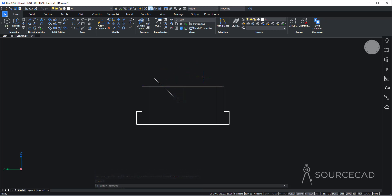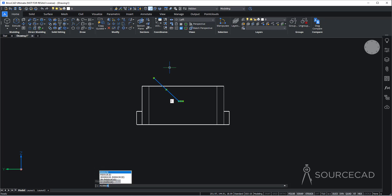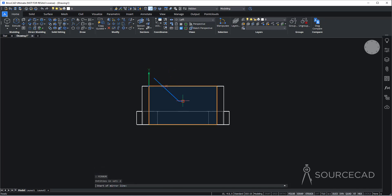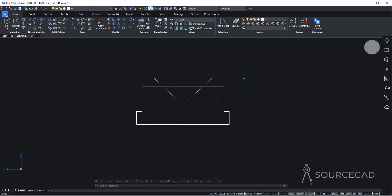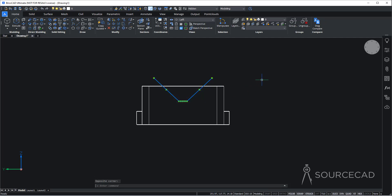We can make the mirror image for the remaining half. Before that, I'll explode it — type X for explode and press enter. Now these are all exploded and I can select and delete the extra line. I'll select both lines, type mirror, enter, select this point as the first point of the mirroring line, then the second point and press enter. We have the mirror image. Now I'll select everything and type join and enter to join it into one unit.